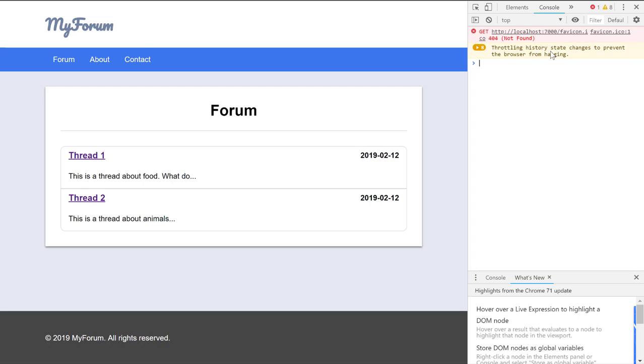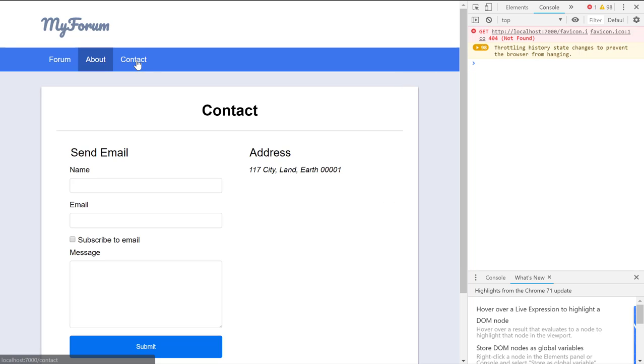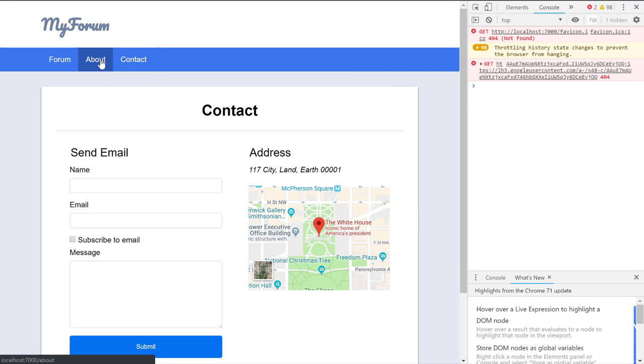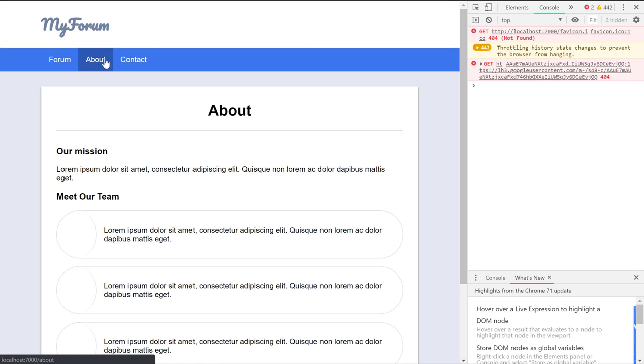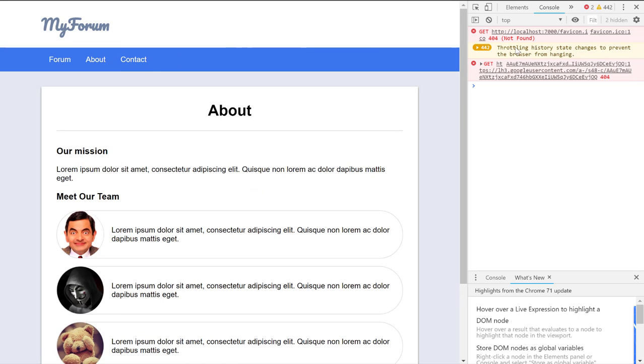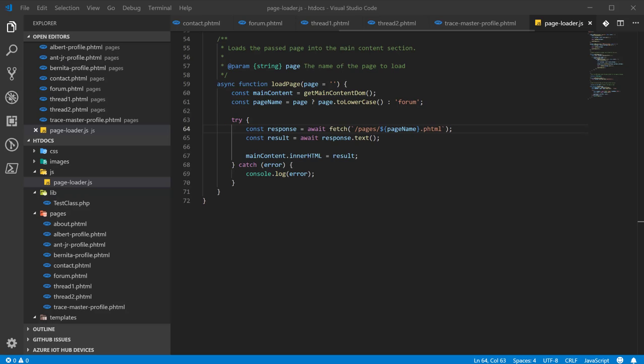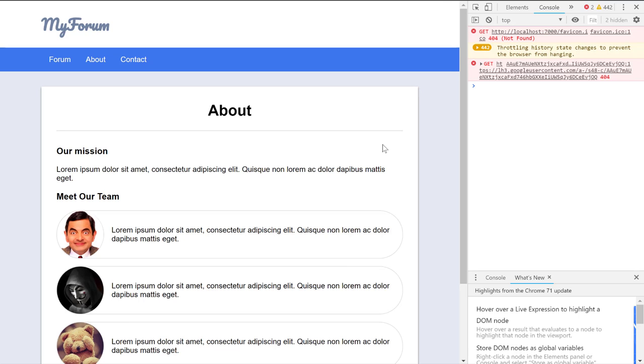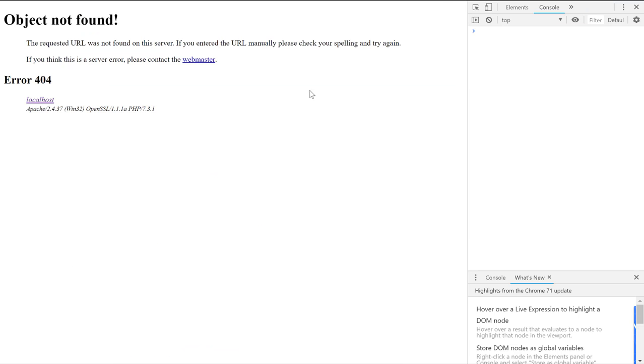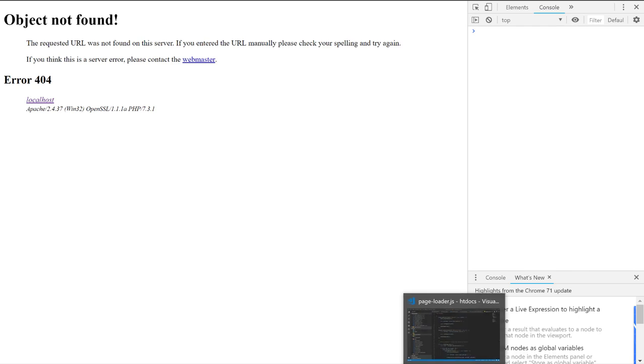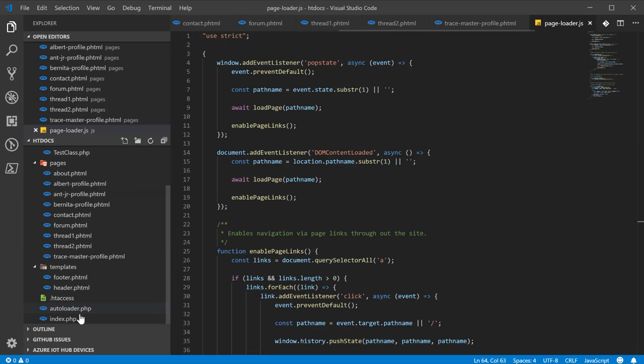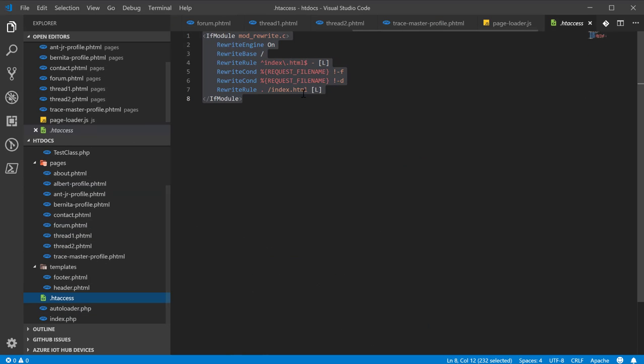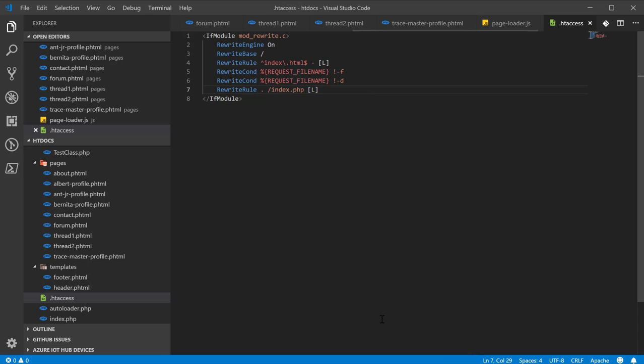Now we've got everything moved over to phtml. What is that? A favicon? Look at that. Throttling history state changes to prevent the browser from hanging. That's not good. Okay, we've got to figure out why. History state. And I believe, I thought we fixed this. Apparently not. So this pop state is going to change every time. And I think it's this enable links. That's a problem. Ah, yeah, that wouldn't work. So we forgot to change that from HTML to PHP.